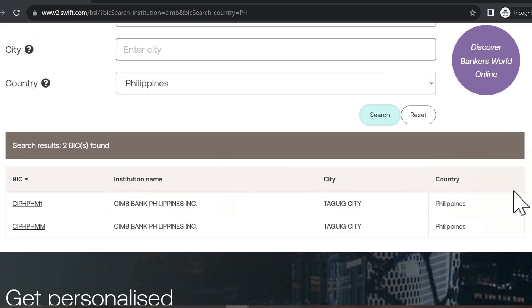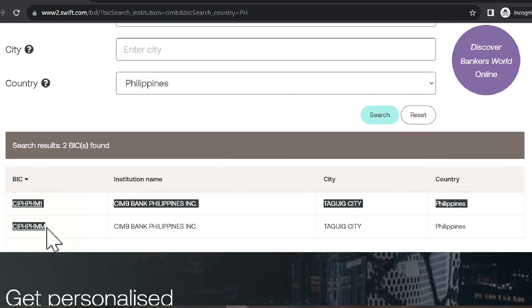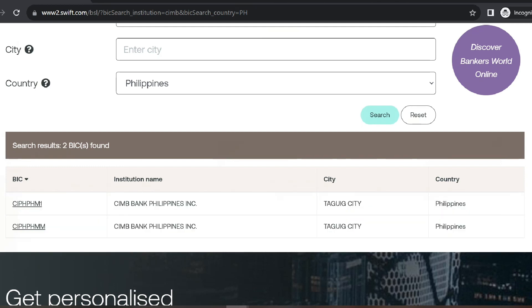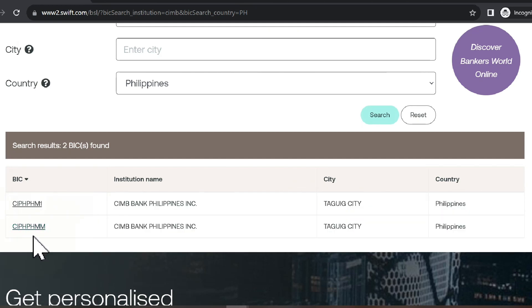You can see that with CIMB there are two results, but the one provided by the other directories is included and thus verified.